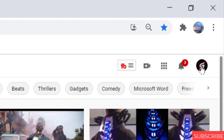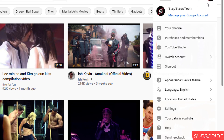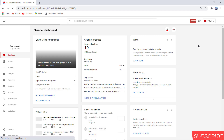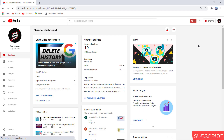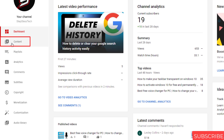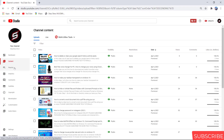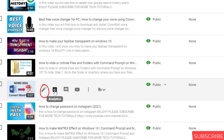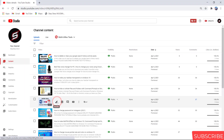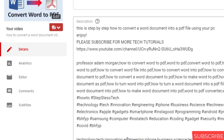Firstly, open YouTube and go to YouTube Studio. Find the video that you would like to add music on, then click Editor.